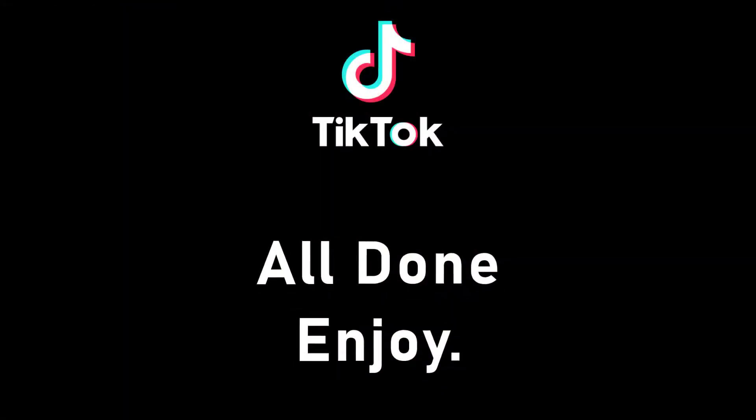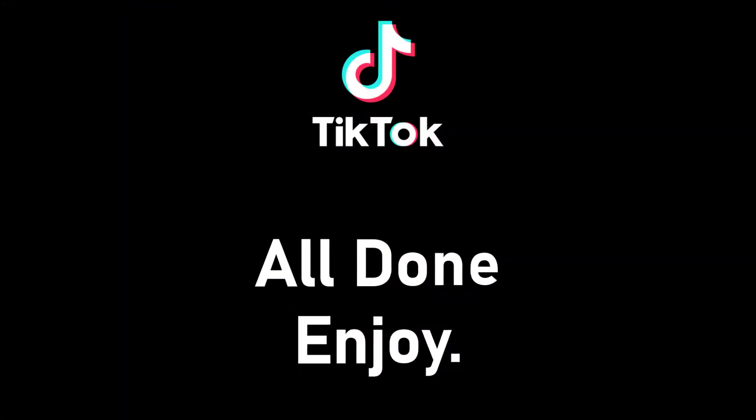So that will be it for today's video. Hope this video was helpful for you. If it was, hit the like button, subscribe to the channel, and I'll see you in the next video with some new information. Goodbye.